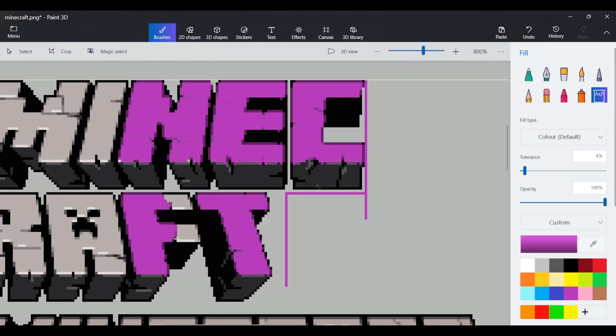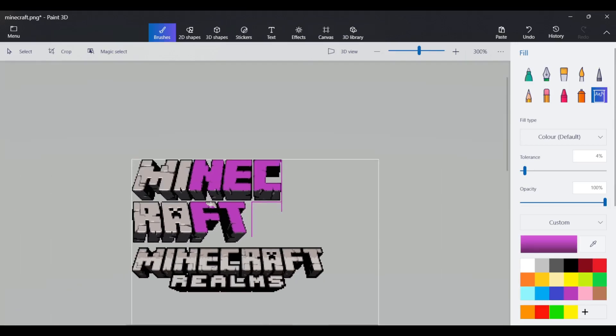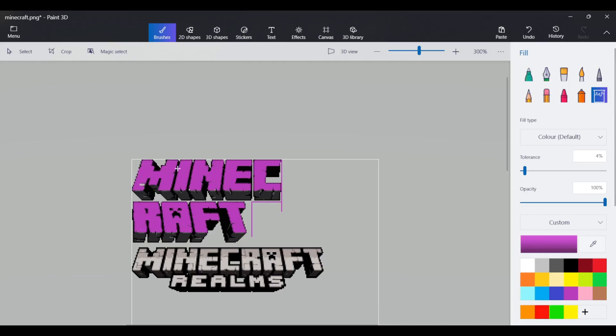As you can see, I'm just using the bucket tool to fill in a few of these areas and make it purple. Of course, you can do anything you want. But I'm just doing this so that I can import this into Minecraft and show you guys like, Hey, look, something changed.